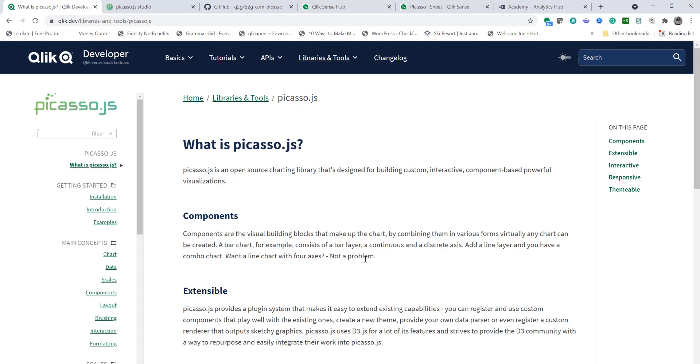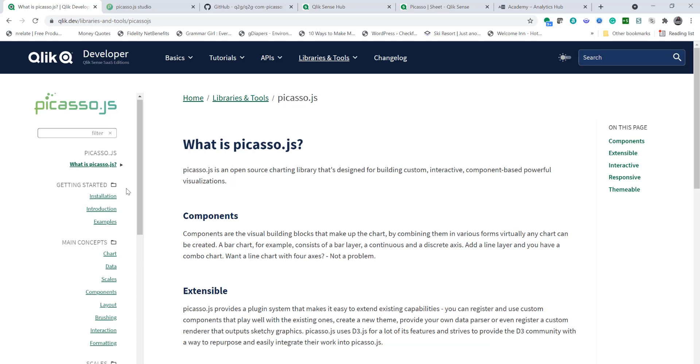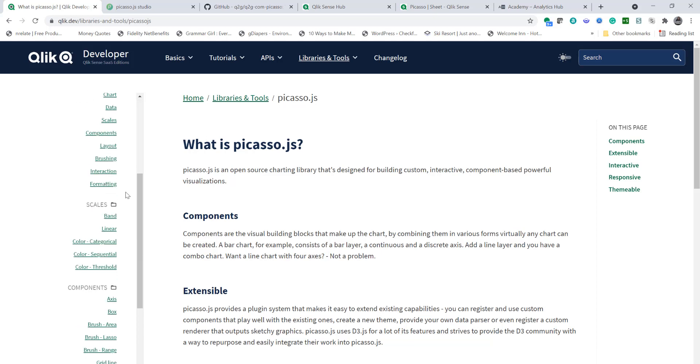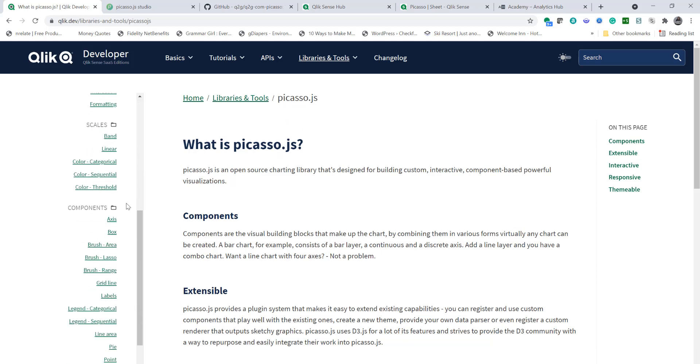The best way to learn is to visit picassojs.com and go through documentation. This documentation is pretty comprehensive so you should be able to get basic understanding of how to construct a chart. Now needless to say that you need to know basic JavaScript but besides that you will see how easy it is to create custom charts in Qlik Sense using Picasso.